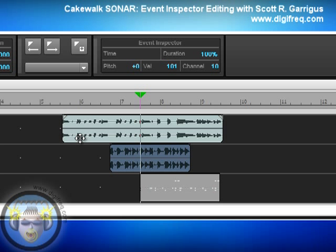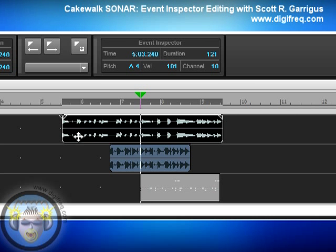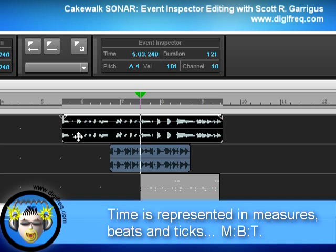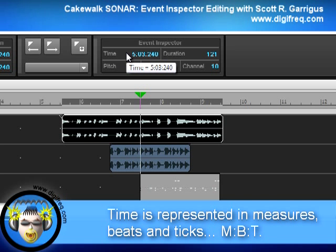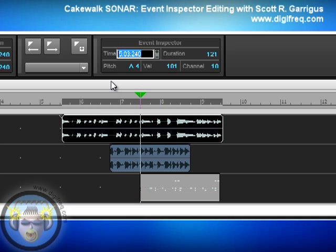First let's take a look at a single clip. I'll select an audio clip here. When you do that, the time parameter automatically shows the current start time of the clip. This is represented in Measures, Beats, and Ticks. So if you want to change this, you click on it, and you can enter numbers in a variety of ways.